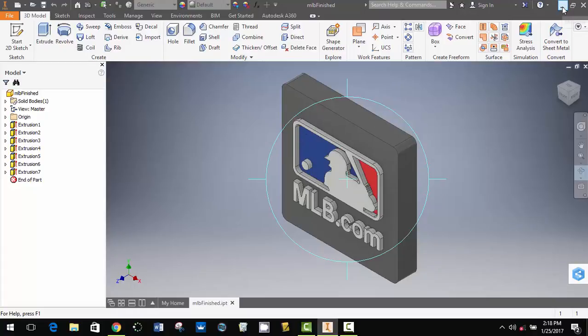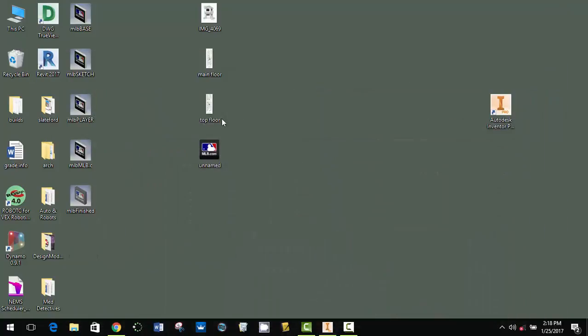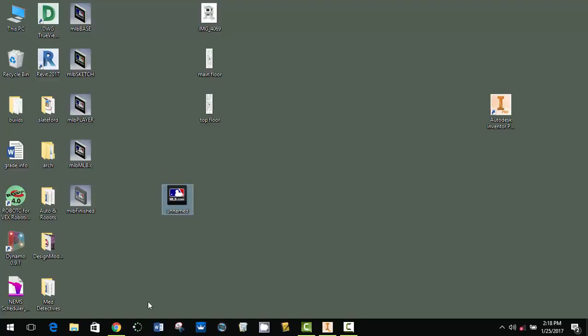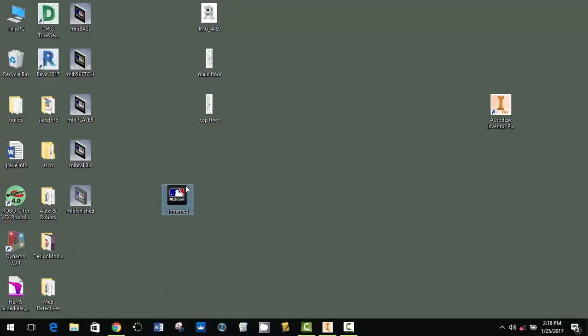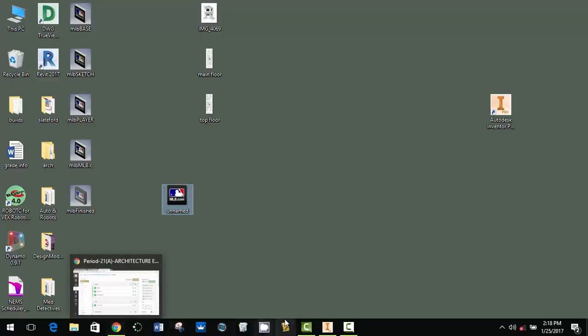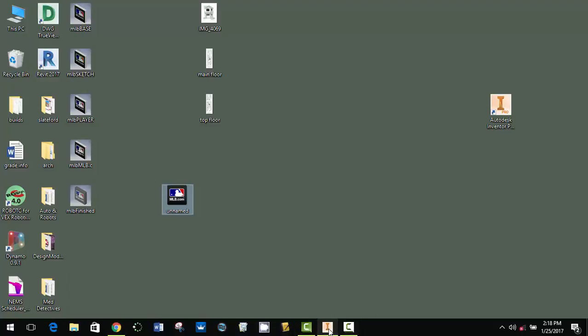So from the beginning, you find an image that you want, you drag it to the desktop. So if you just Google something and drag it from Google onto the desktop, you should be fine. And then you're going to open up Autodesk.